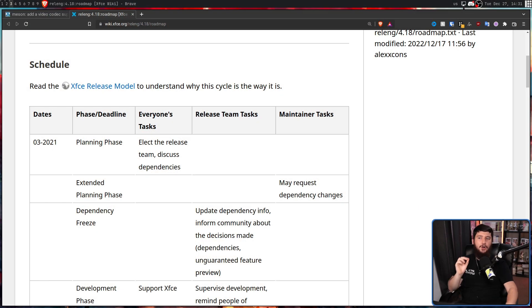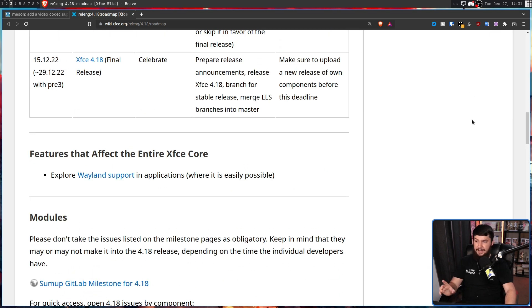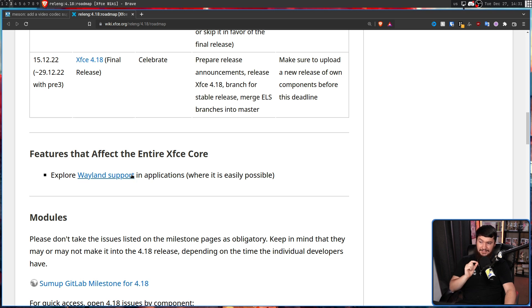But XFCE isn't just going to fall into the depths of history without trying to revive itself. Recently, XFCE celebrated its 4.18 release. And the reason why this release matters is an entry on the roadmap. All the way down at the bottom here, for over a year now, it says: features that affect the entire XFCE core — explore Wayland support in applications where it is easily possible.